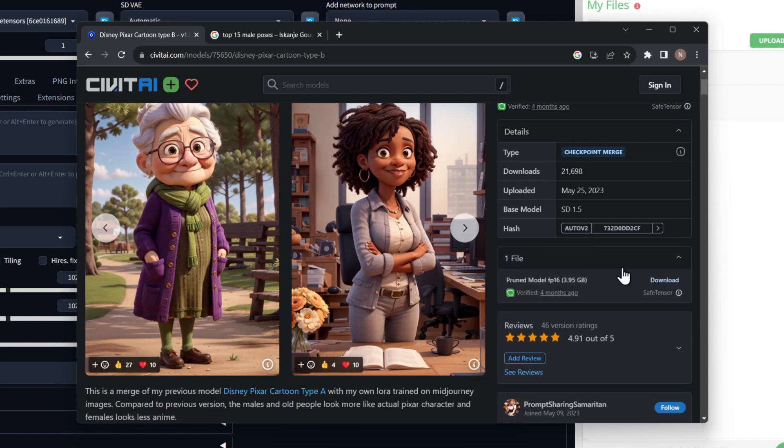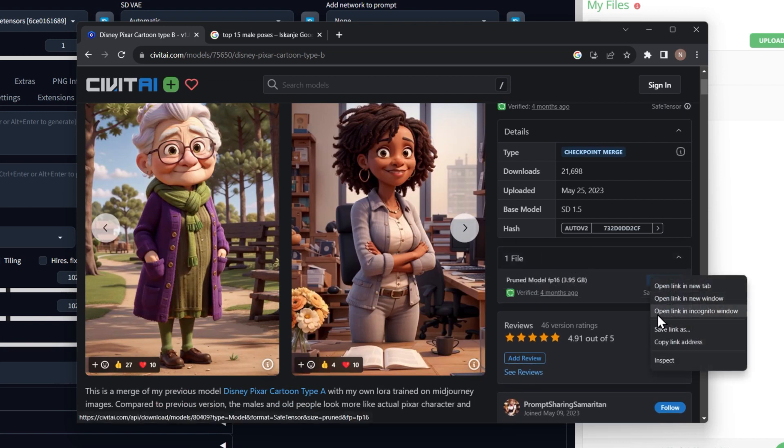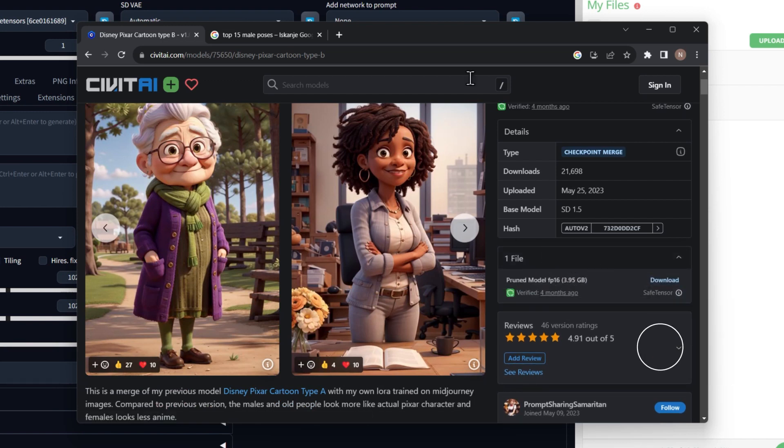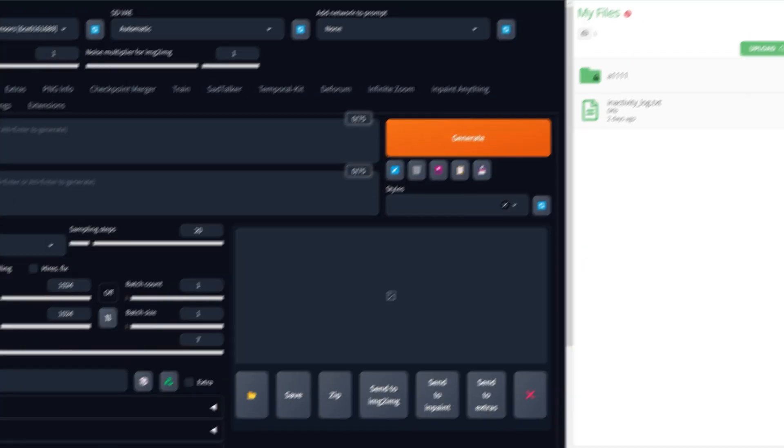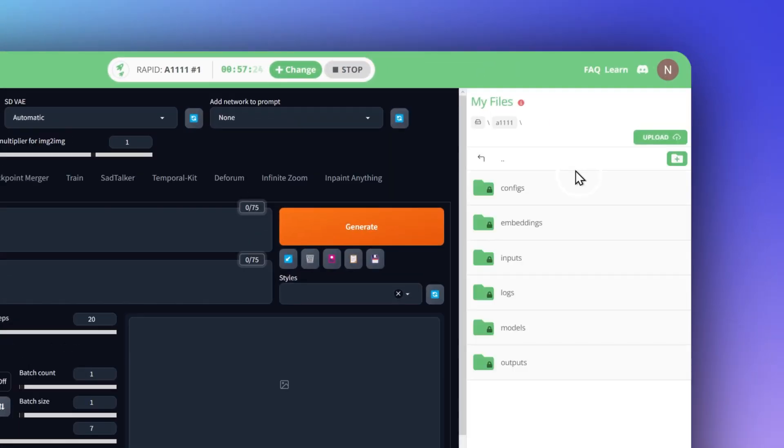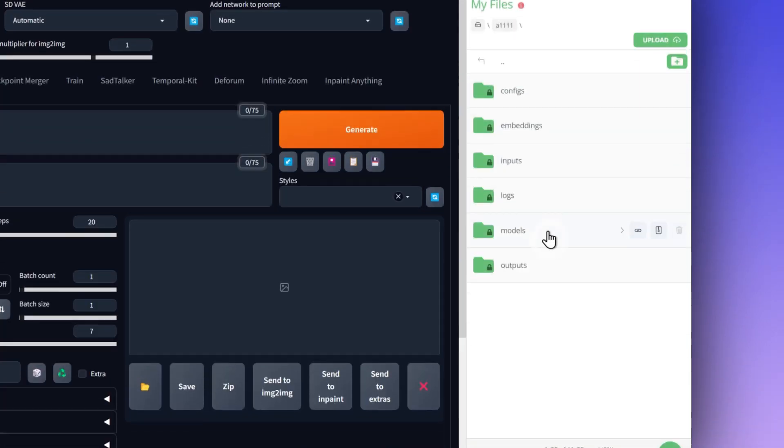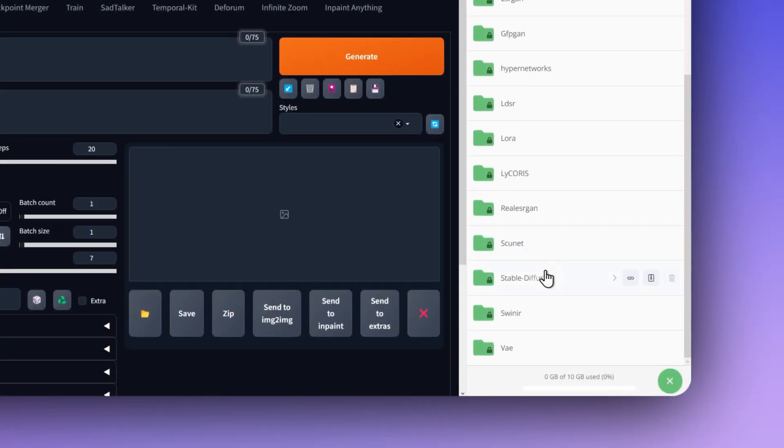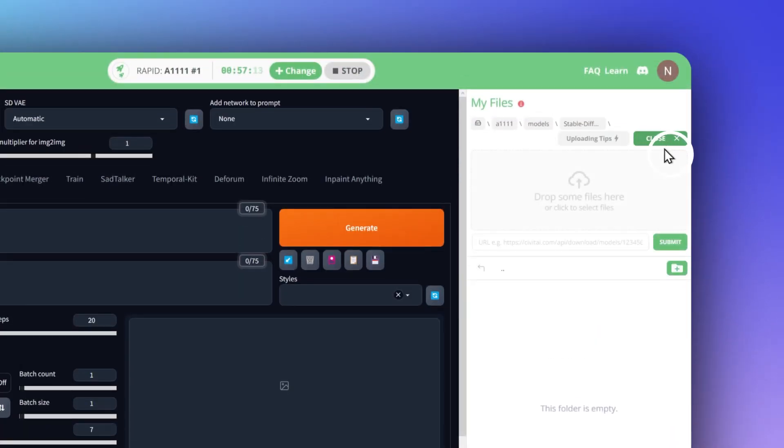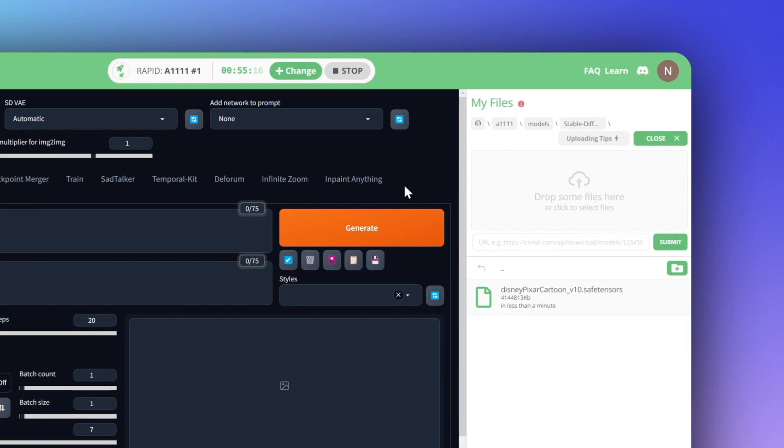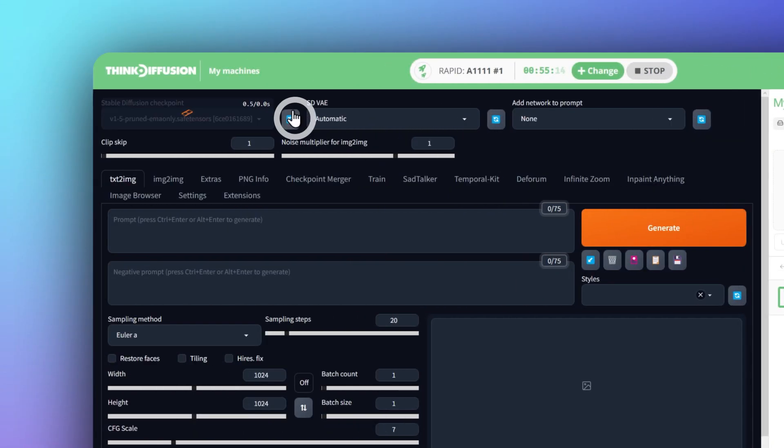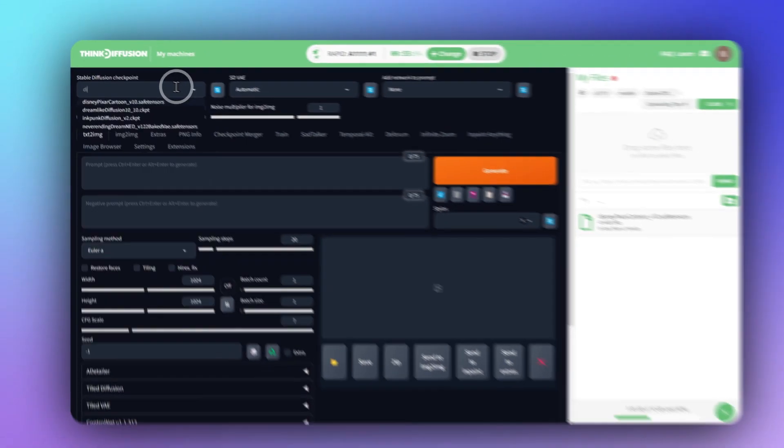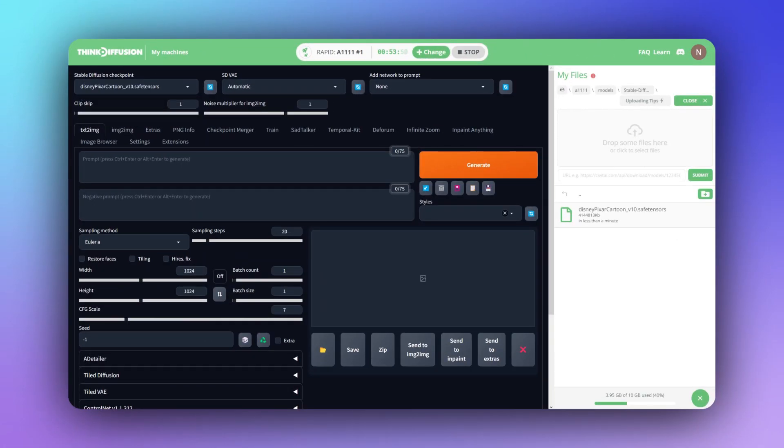Find a model you're interested in and right-click it to copy the direct link. Back on Think Diffusion, go into your A1111 Stable Diffusion Models folder, click Upload, and paste that link into the URL field. Hit Refresh, and that's it.